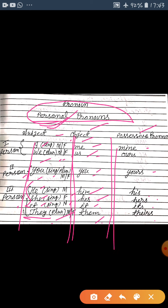Third mein aate hain possessive pronouns. They always come alone — inke baad koi noun nahi hota. Jaise: mine, ours, yours, his, hers, its, theirs — they are used as possessive pronouns. Humne personal pronouns ki saari categories bata di hain. I hope you understood. Thank you.